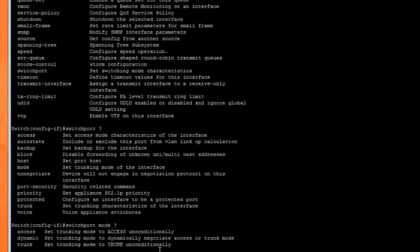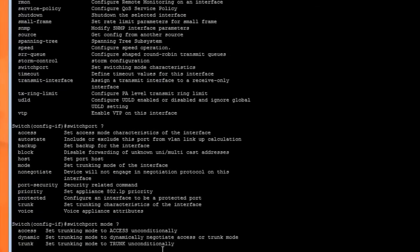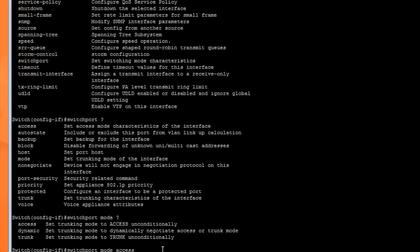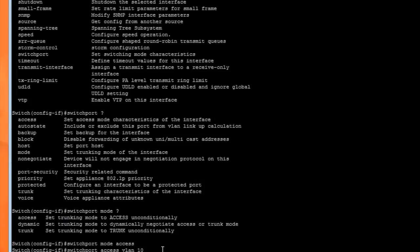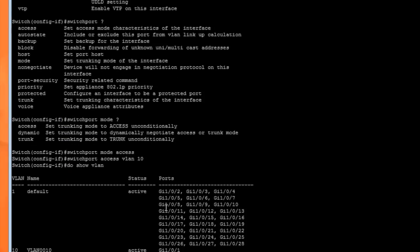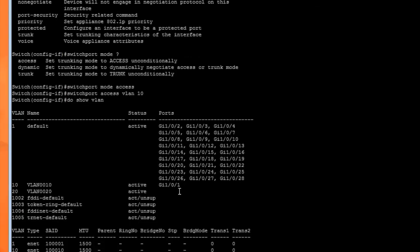We'll type switchport mode access, and then to move this port to a different VLAN, we type switchport access VLAN 10. If I say do show VLAN, you'll see that port 1 now is part of VLAN 10.